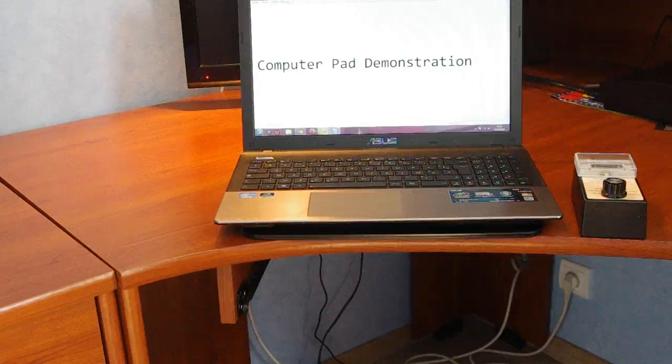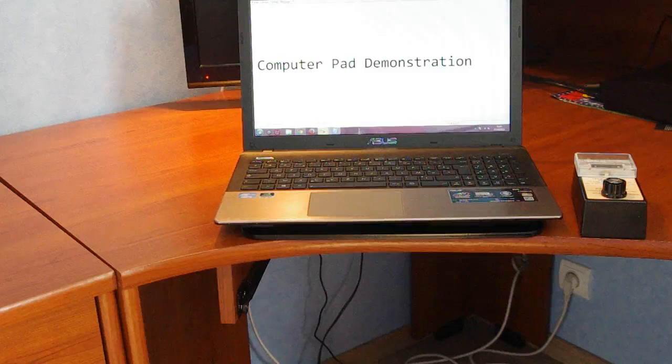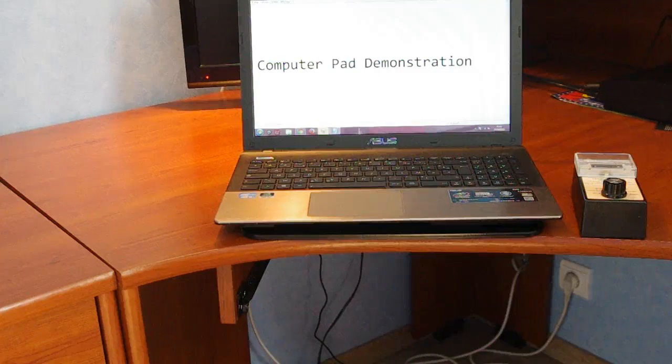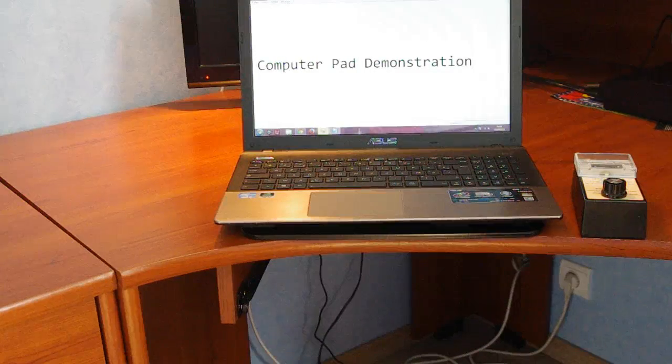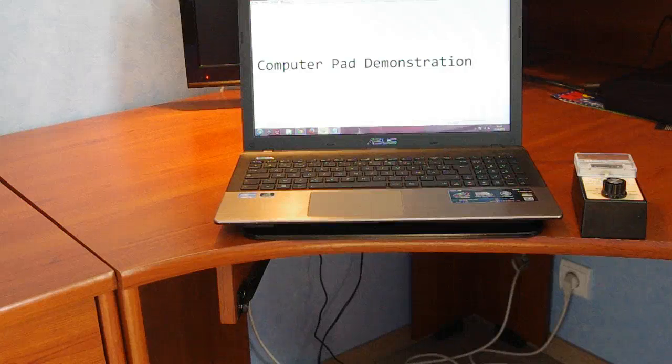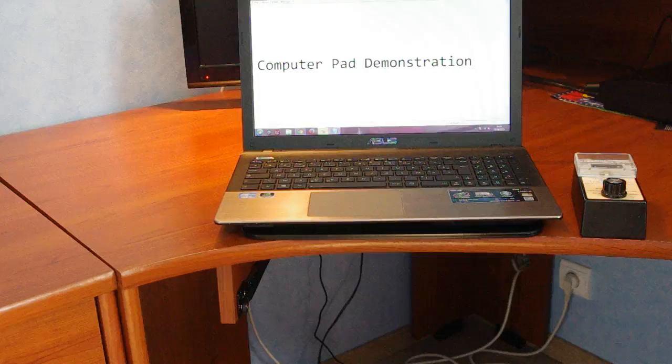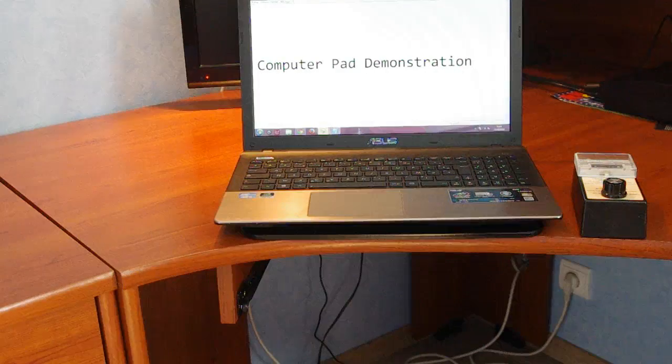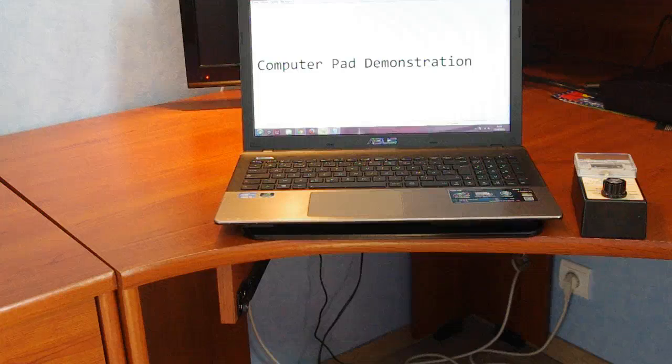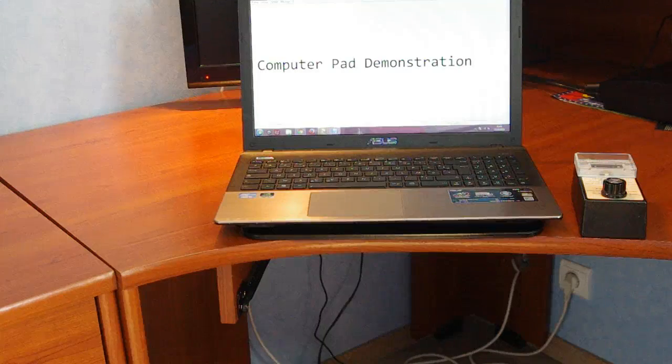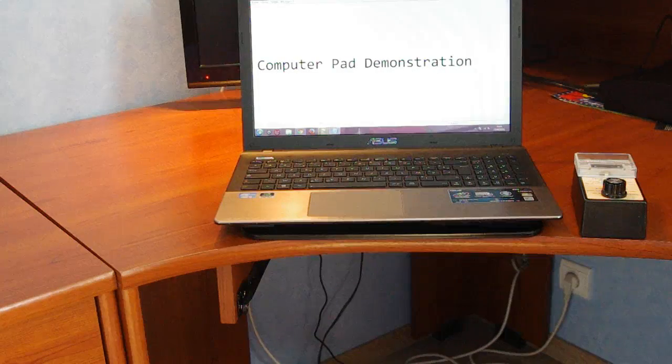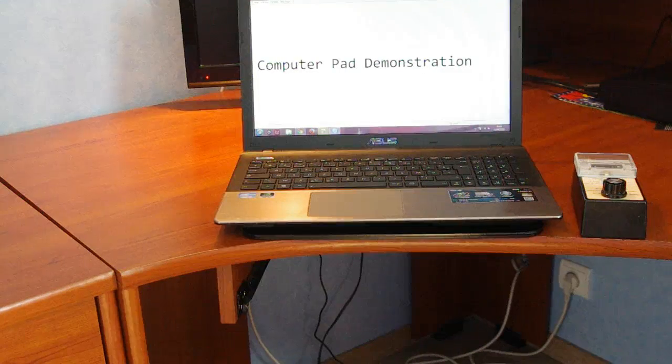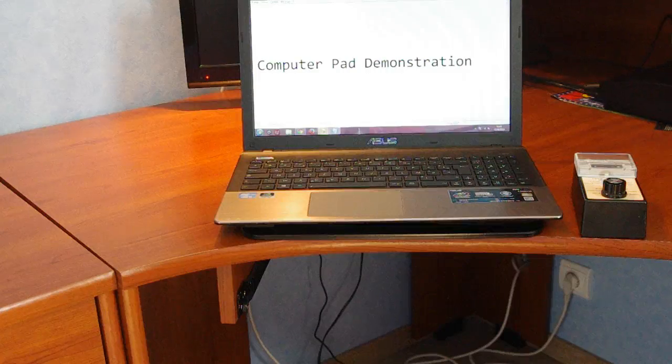So maybe you're thinking it's better to buy a computer pad which can protect you from RF radiation and these magnetic fields, so that you can use your laptop more safely with Wi-Fi mode activated. Be careful here.